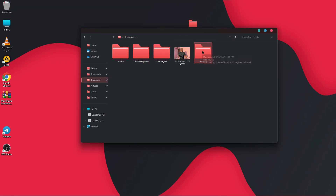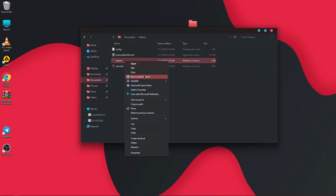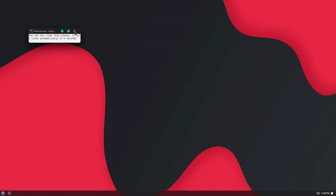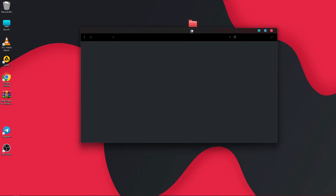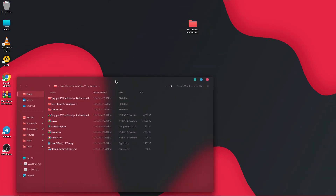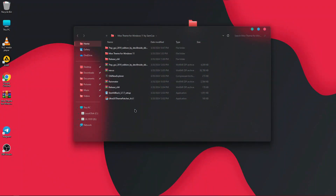Once extracted, open the Release folder, copy the file, and paste it in your Documents folder. Open it up, find the registry file, run it as Administrator, click OK, and close the terminal. When you open Explorer again you will see the beautiful blurry Explorer look.